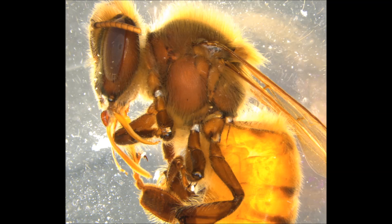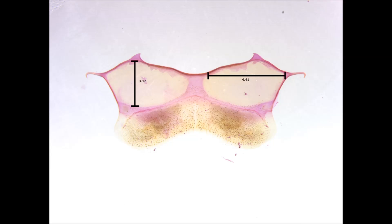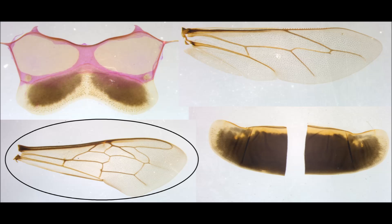Morphometrics is the analysis of shape and structure. This often involves taking physical measurements from different animals and comparing them to one another. I'm going to show you how easy Morphometric makes that by measuring the length of honey bee fore wings here on the screen.